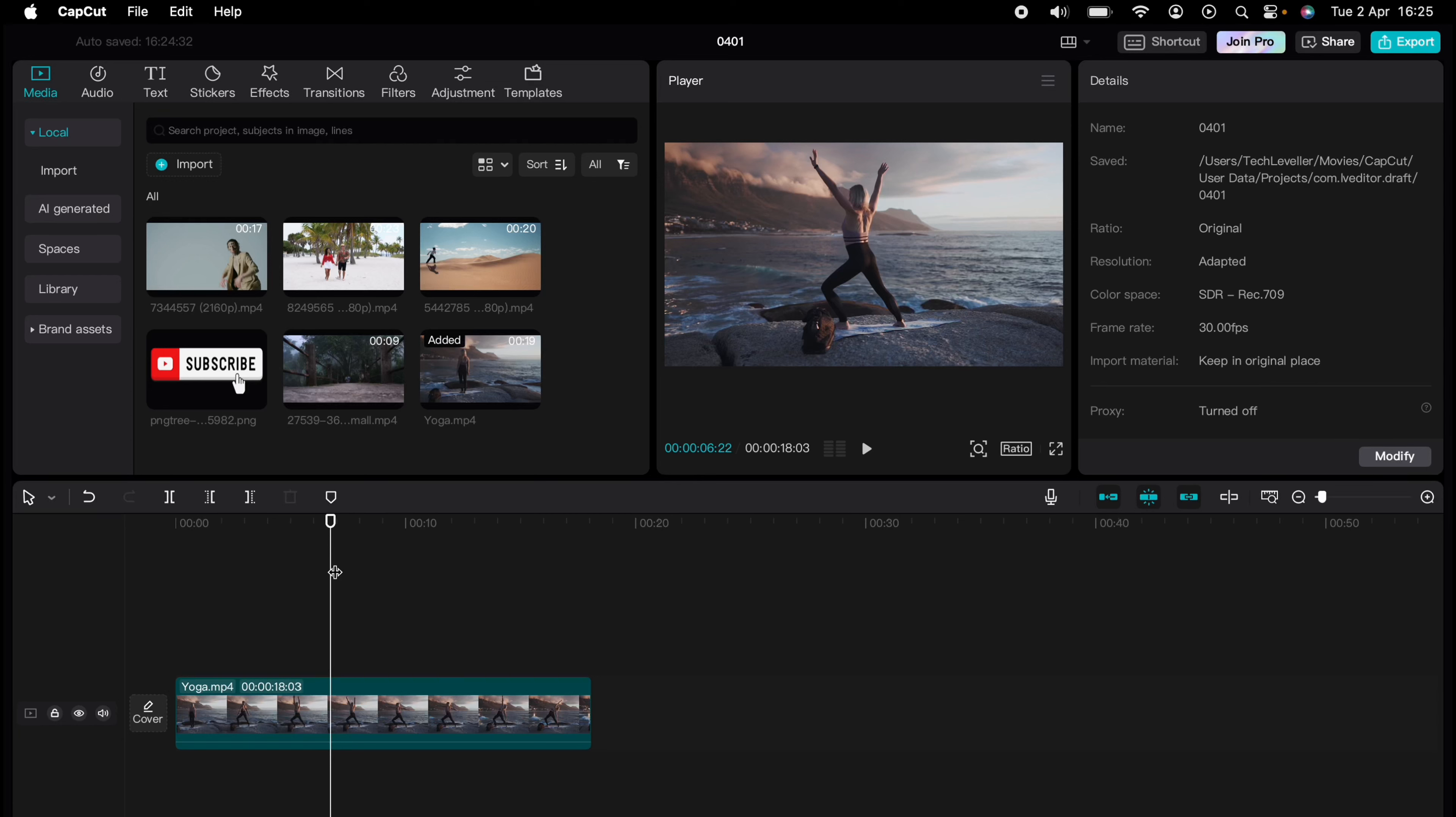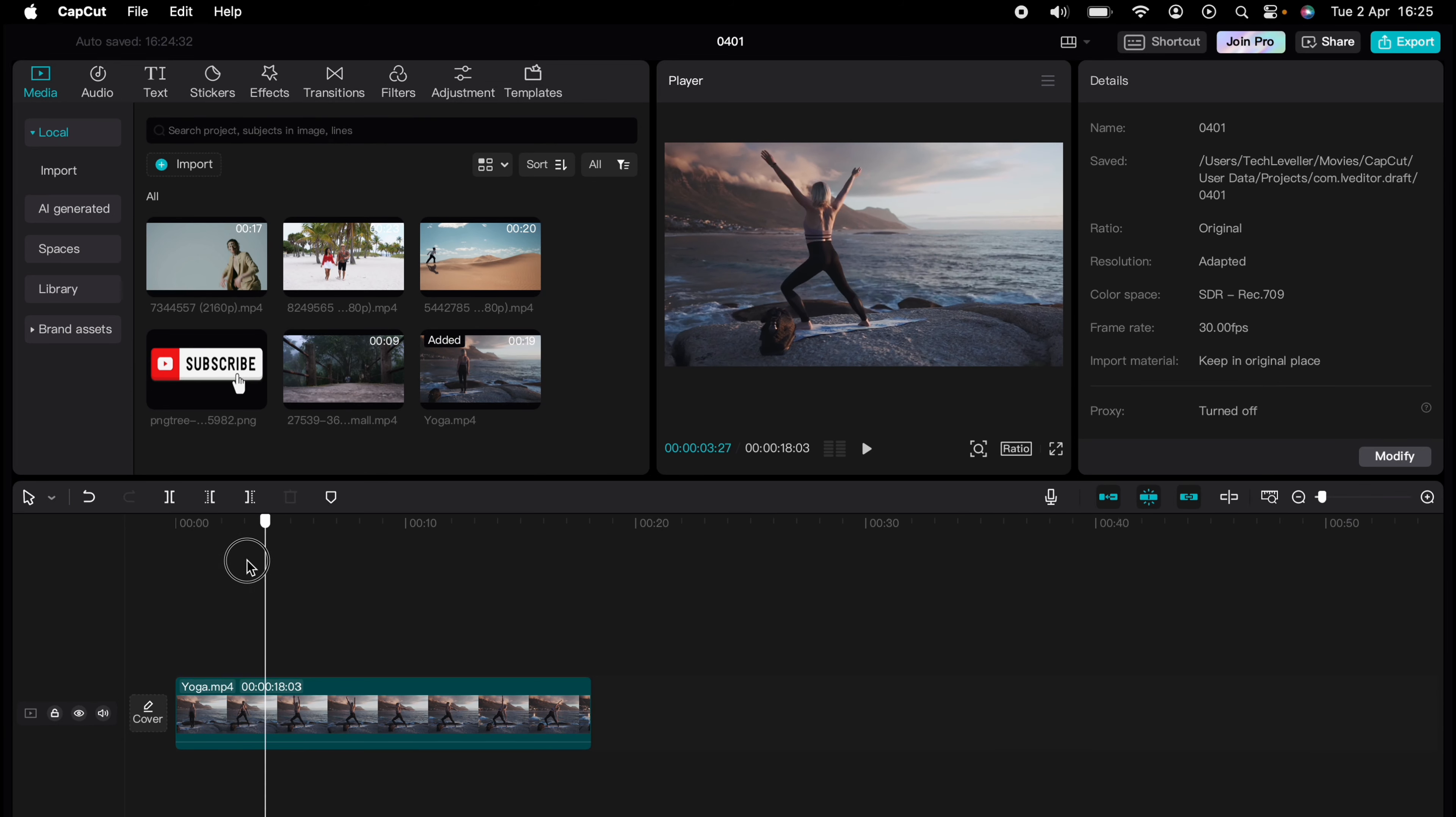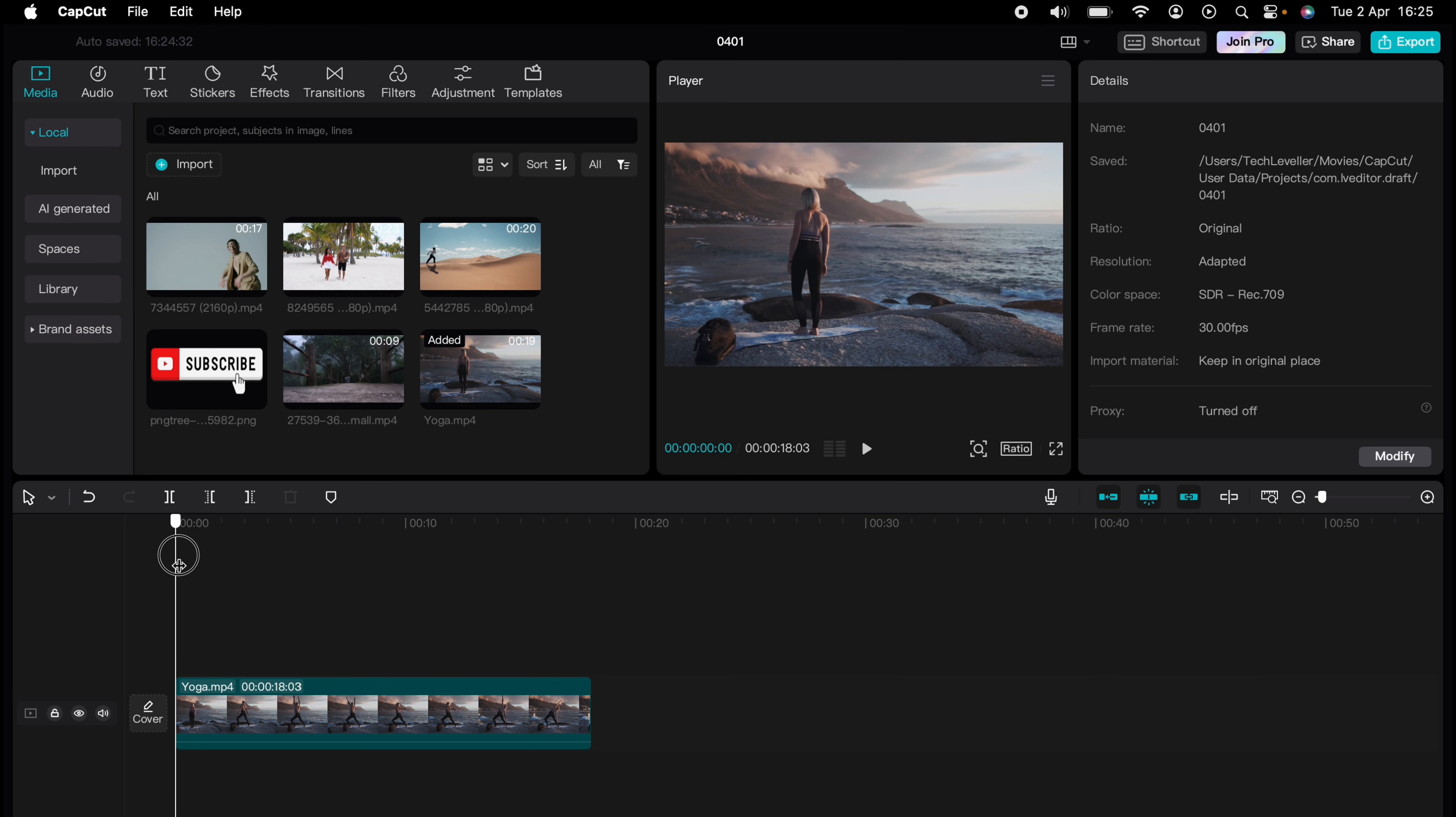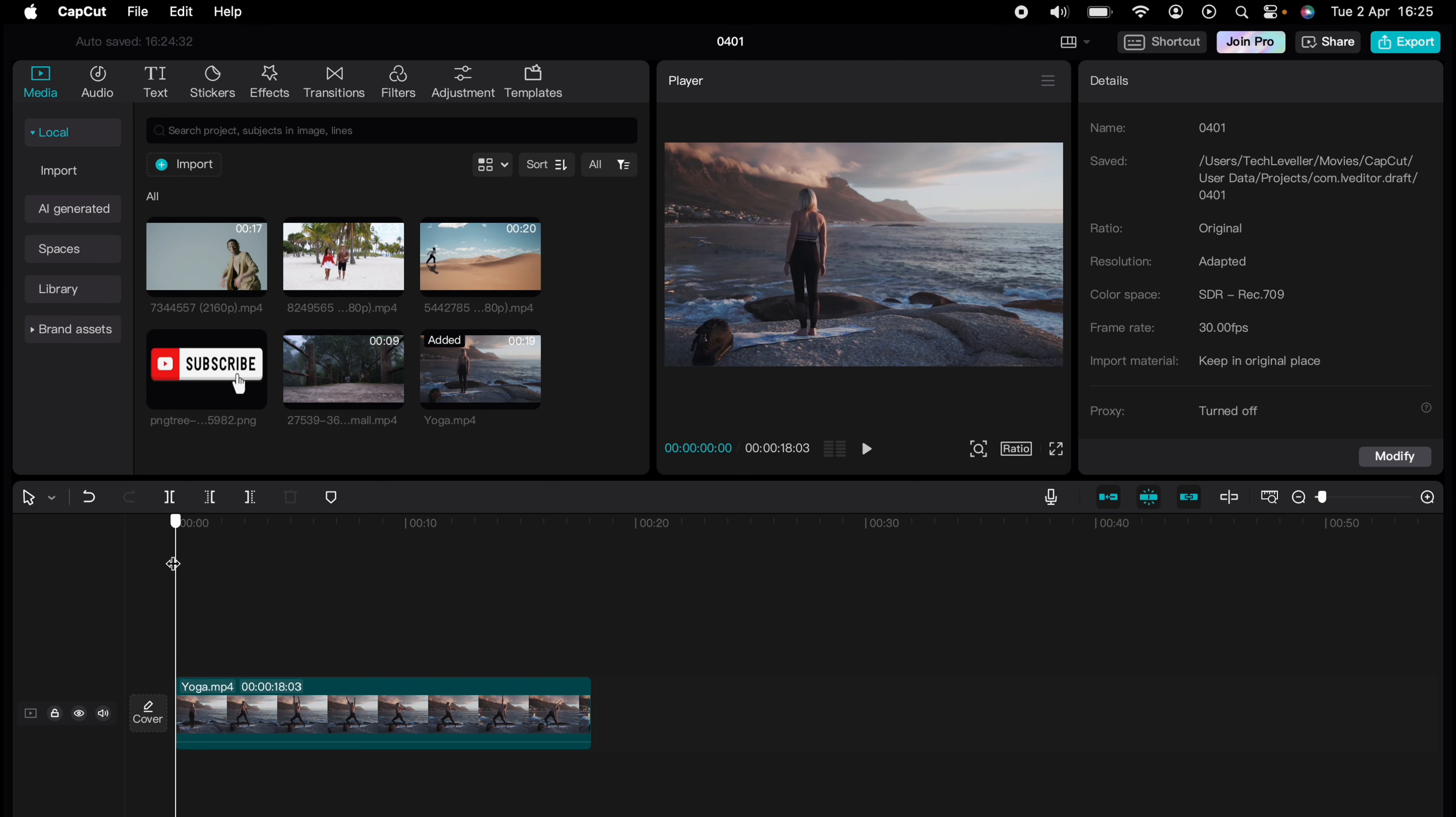Are you ready to master CapCut in minutes? Whether you're a beginner or an expert, we've got you covered. This is part of our library of quick CapCut tutorials for easy editing solutions.